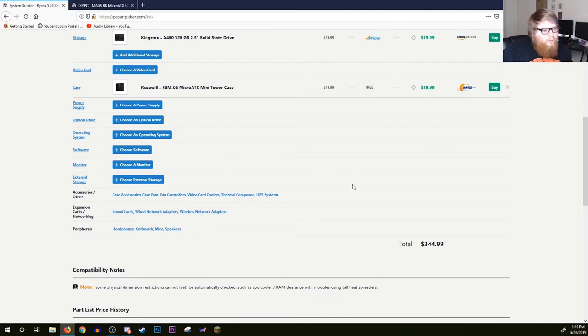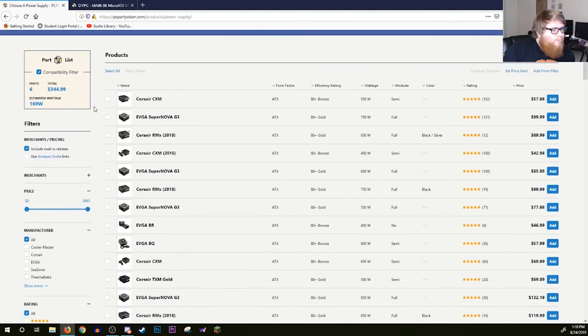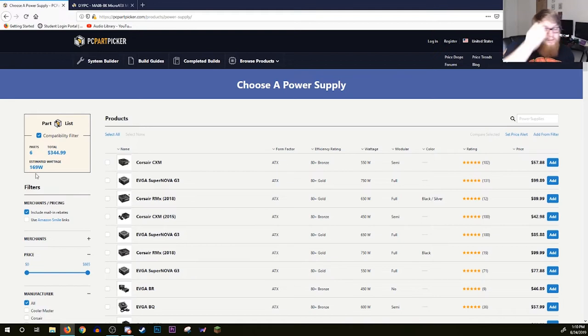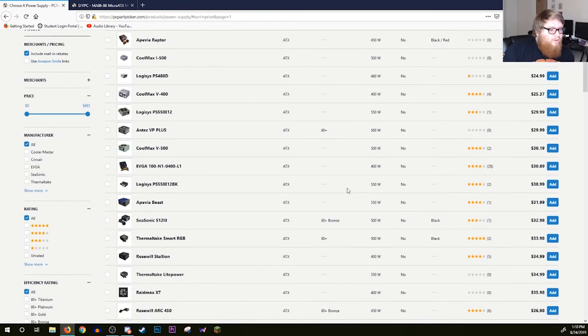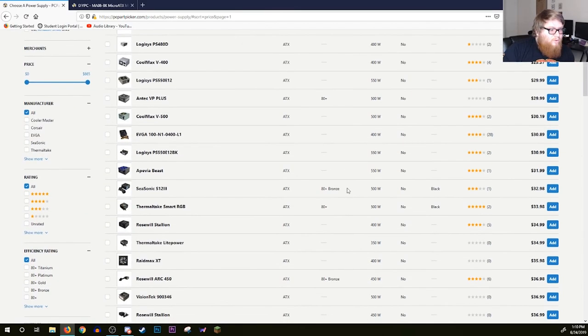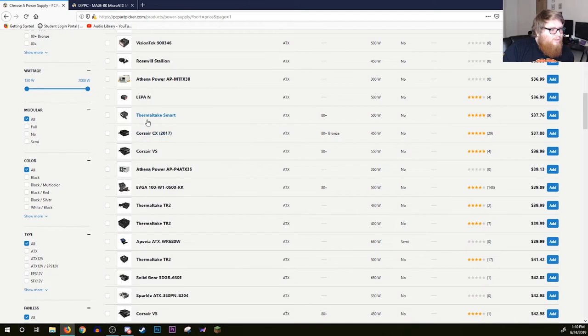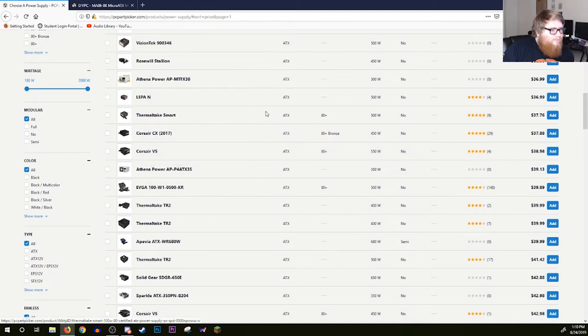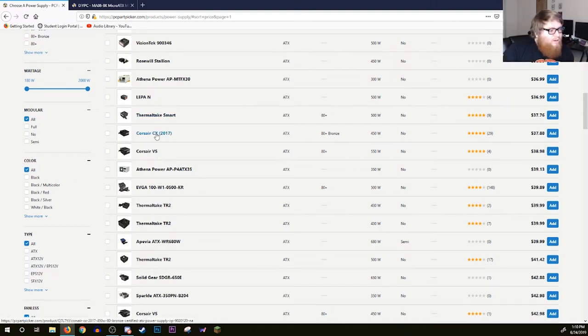The last two key things we need to choose are a power supply and an operating system. Our total wattage estimated throughput is 169 watts. That is dismal, that is absolutely nothing. So in this case you're going to want to sort it by price but you're still going to want something that's worth anything. Thermaltake, I have nothing against Thermaltake. It's 80 Plus, it's $37.76. That's really not bad.